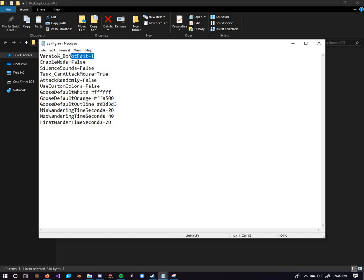Alright, so first of all, you get your version, do not edit, don't edit this, even I don't know what it does. All I know is you change the value, the Goose will crash.